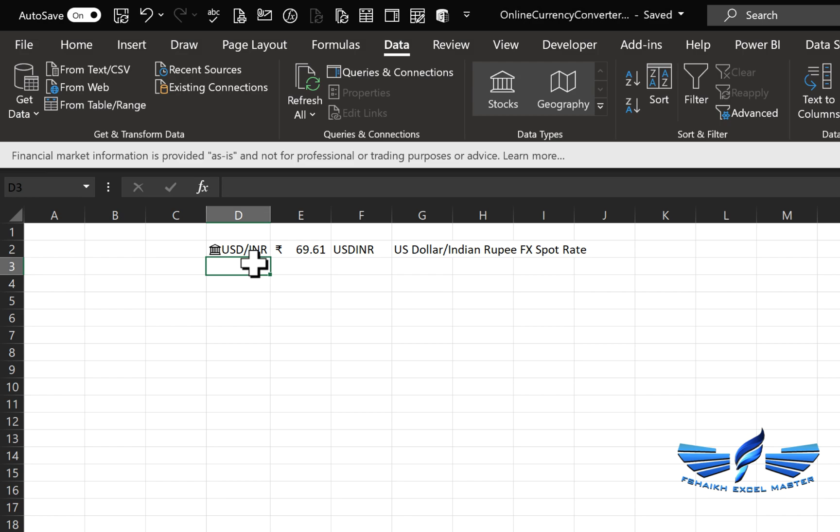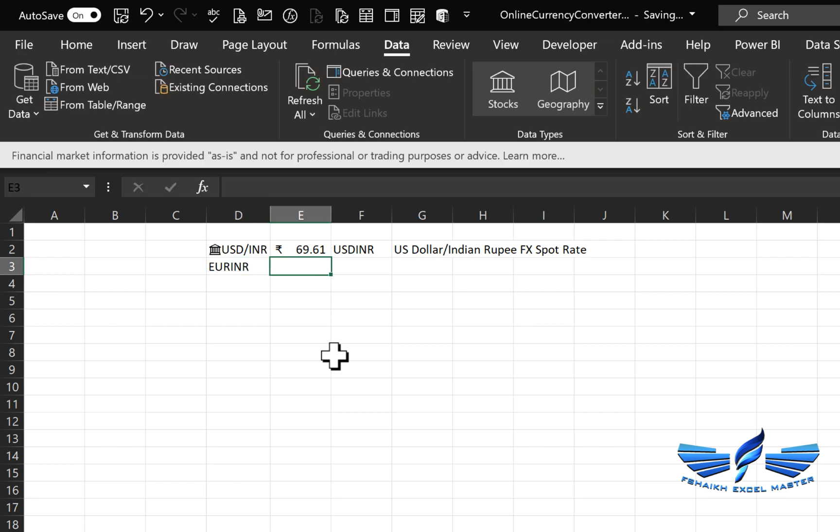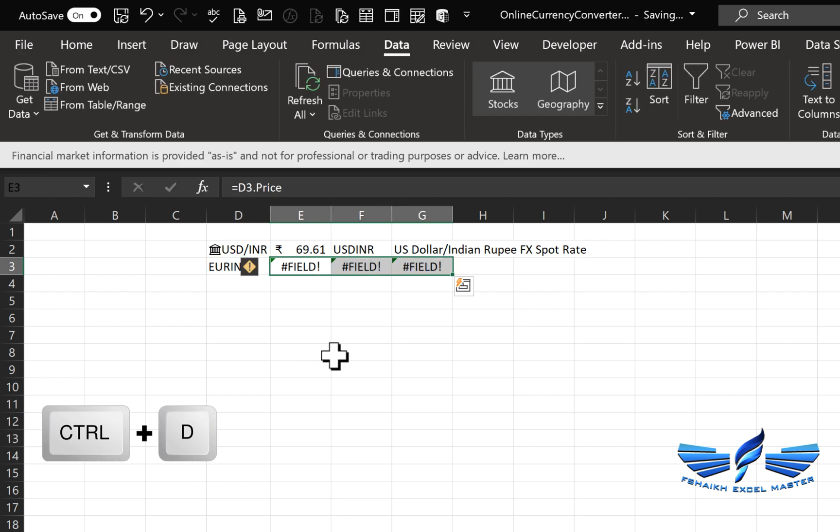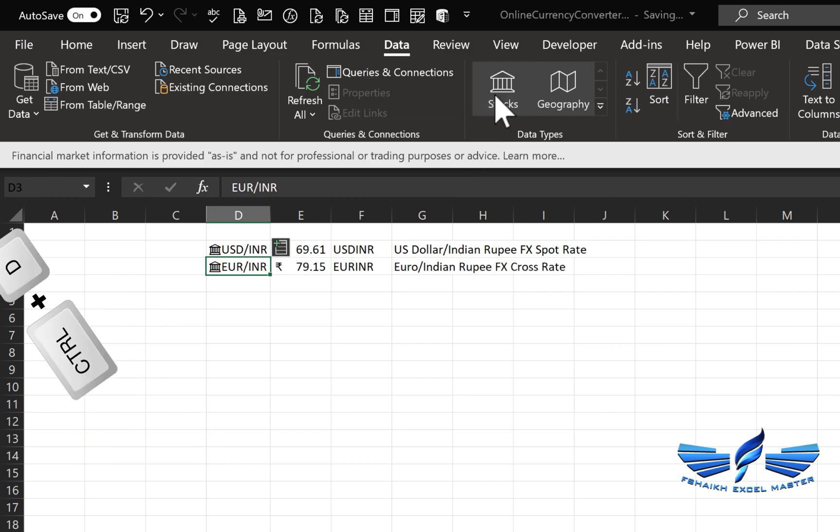Now let me add some more currency types and show you how it works. We'll convert Euro to INR. I'll copy the formula down with Ctrl+D and hit Stock again, and here we got it.